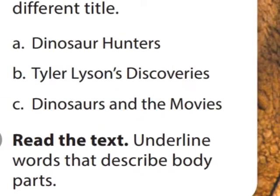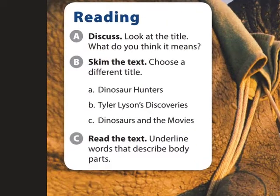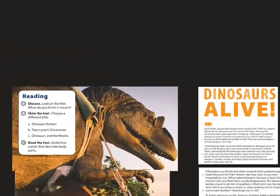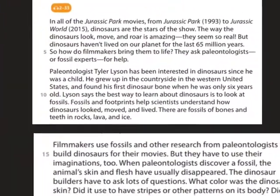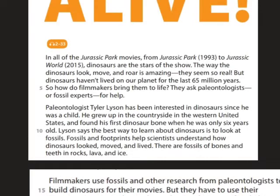The correct answer is option C: 'Dinosaurs and the Movies.' But let's see what made you choose option C. Underline all the parts that support that choice. For me, it was the first paragraph — it talks about the Jurassic Park movies. Have you seen the Jurassic Park movies?